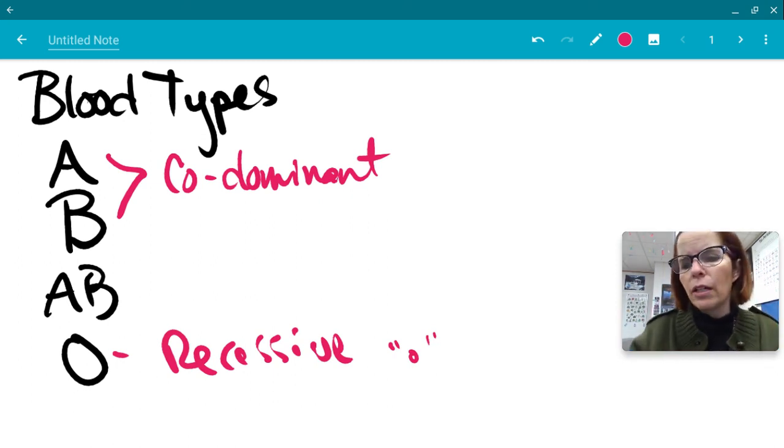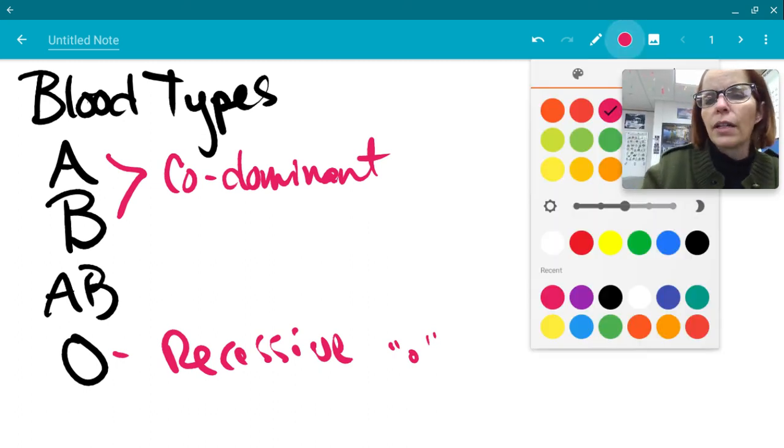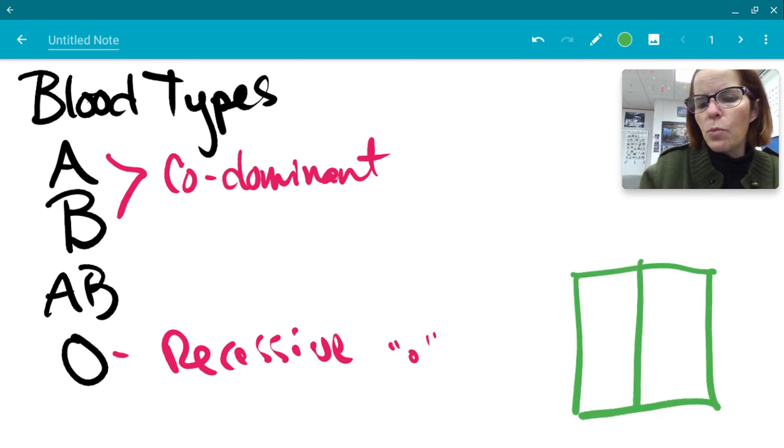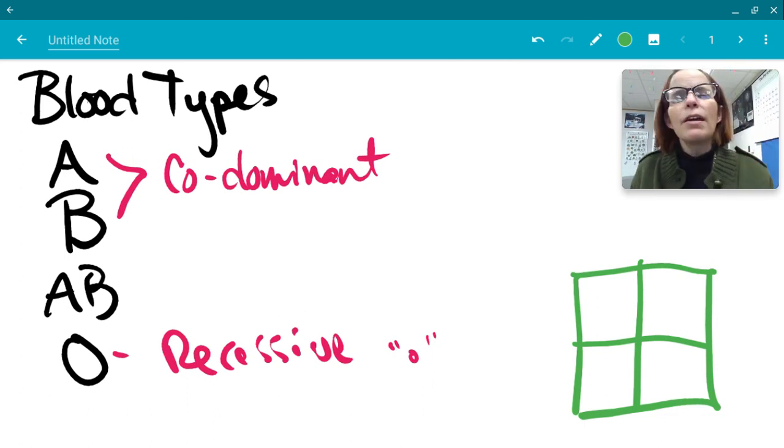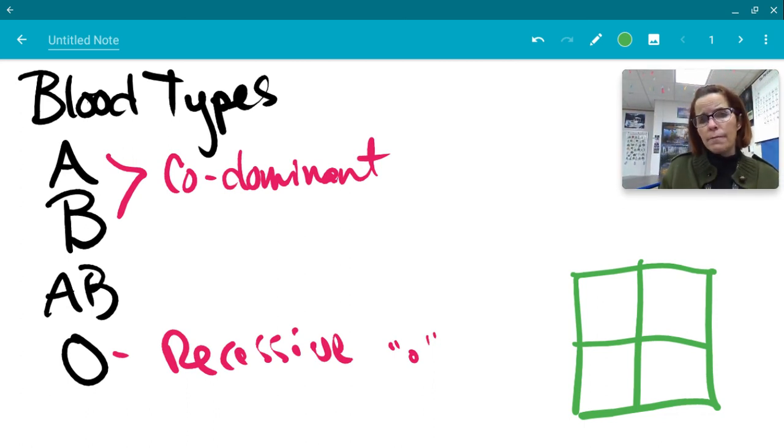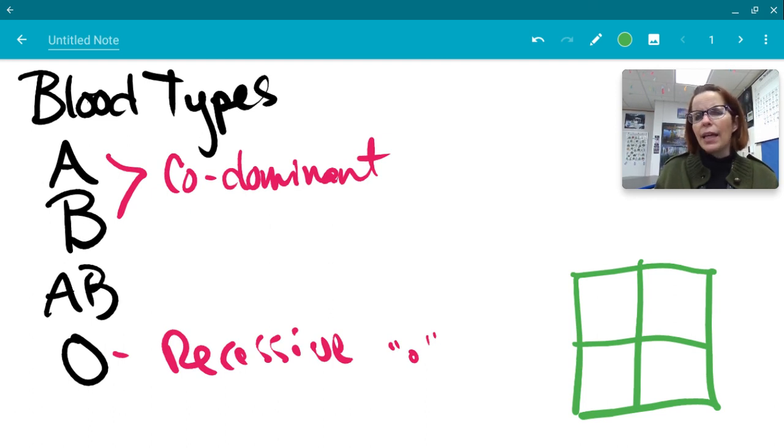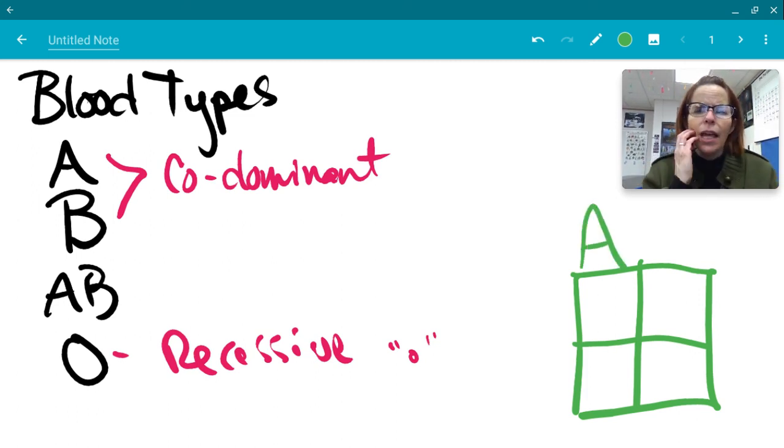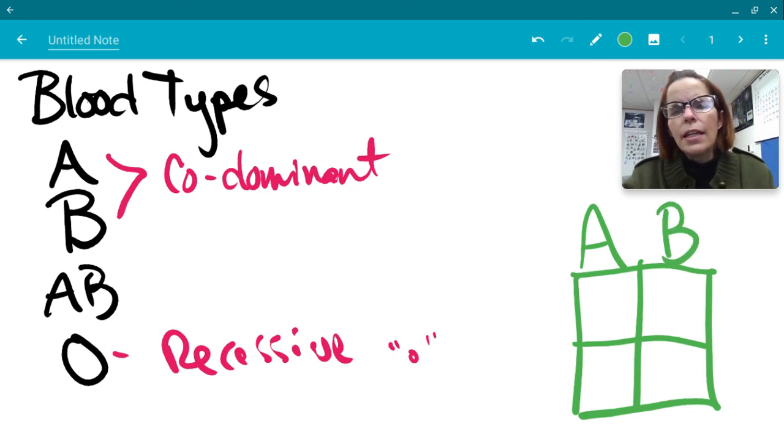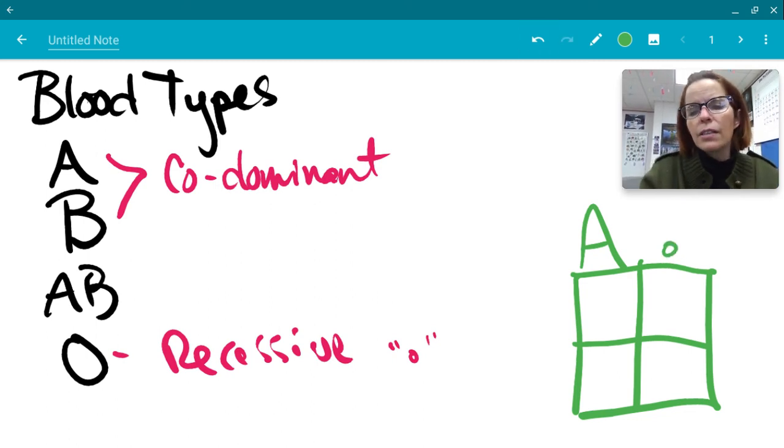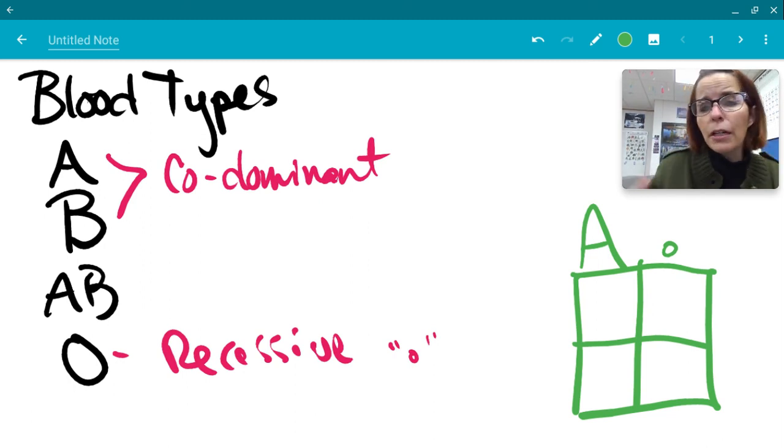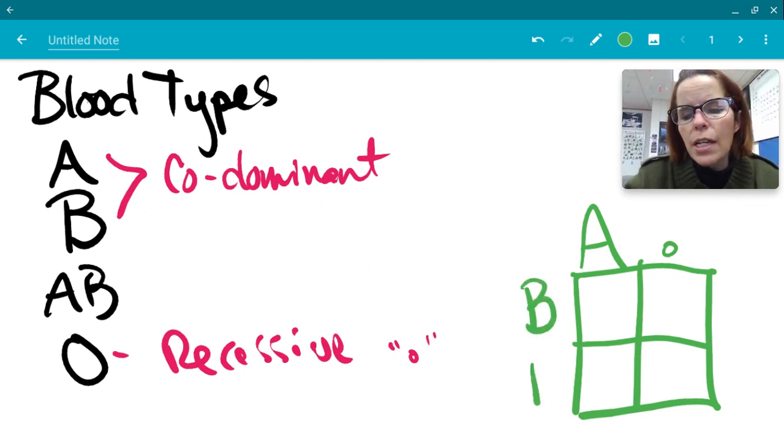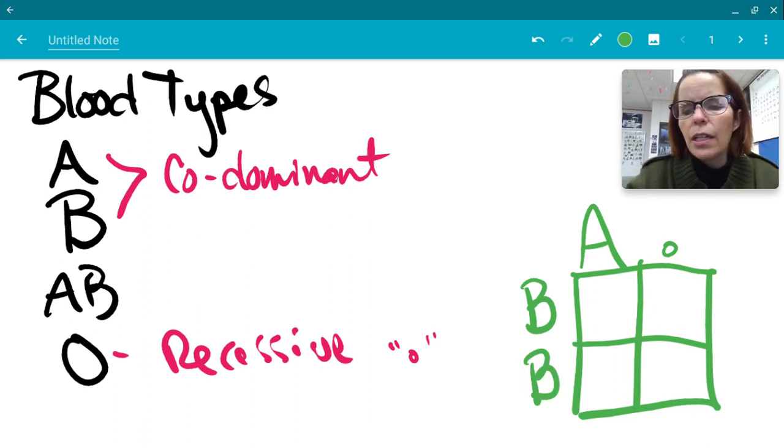So let's go ahead and try a Punnett square problem. Let's say we have one parent that is heterozygous for type A blood and we have another parent that is homozygous for type B blood. What are the odds that they'll have a type AB baby? So heterozygous for type A - we know they're going to have a capital A because they have type A, but to be hetero, if we made it a B, then they wouldn't be type A blood, they'd be type AB blood. So to be hetero, they have to have the recessive little o. That's heterozygous for type A blood. The other parent was homozygous for type B. Homo means two of the same, so that's two capital Bs. So we go ahead and fill it in.